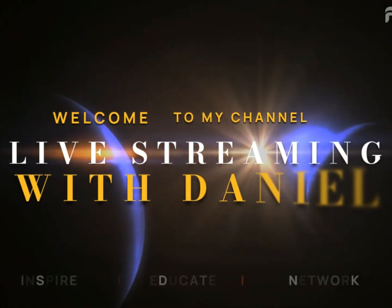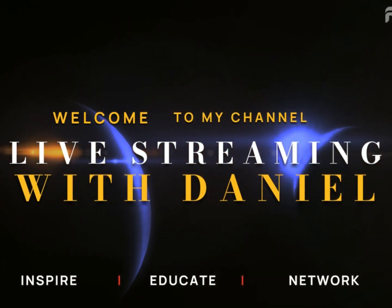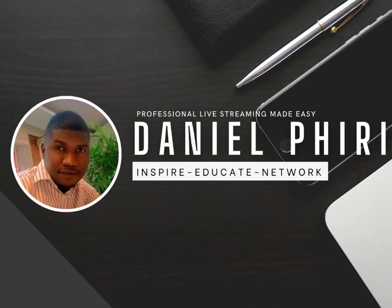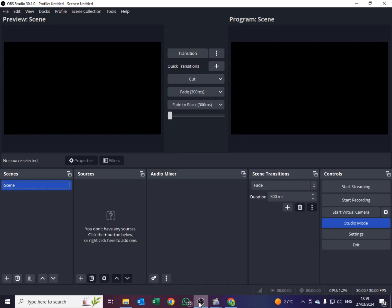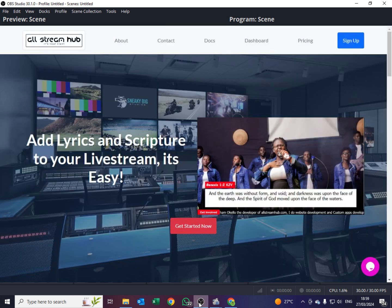Hey guys, welcome to my YouTube channel. In today's tutorial video I'll be showing you how to display different versions of the Bible and lyrics in OBS using Allstream Hub. Allstream Hub is an online site that works like EasyWorship. So if you don't have EasyWorship, Allstream Hub will do exactly the same that you are able to achieve by using EasyWorship.